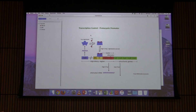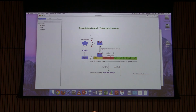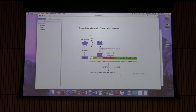I want to talk about another operon with two sets of controls: the tryptophan operon. This is true for several other amino acid operons in E. coli. The trp operon is involved in the synthesis of the amino acid tryptophan. The cell wants to make the proteins necessary to make tryptophan when tryptophan is not abundant, but it doesn't want to make those proteins when tryptophan is abundant.